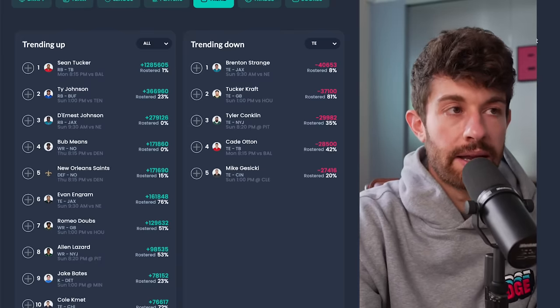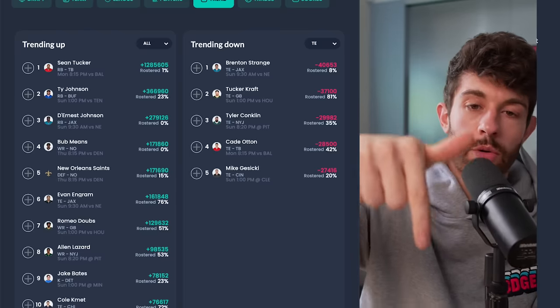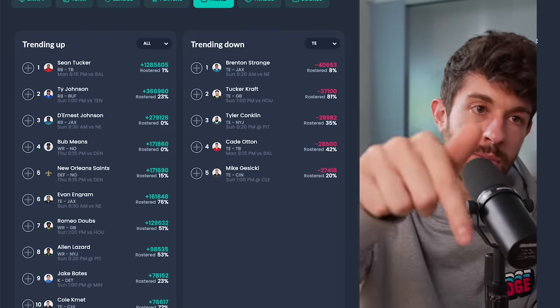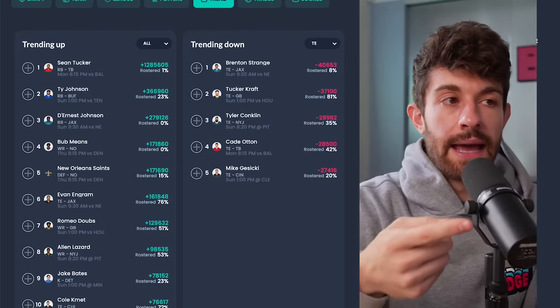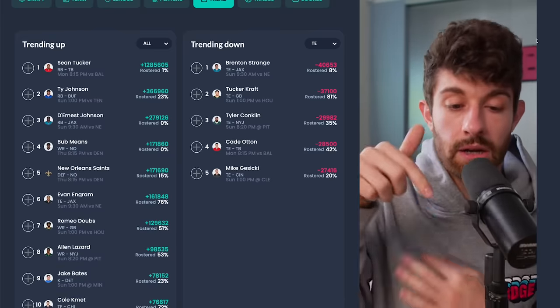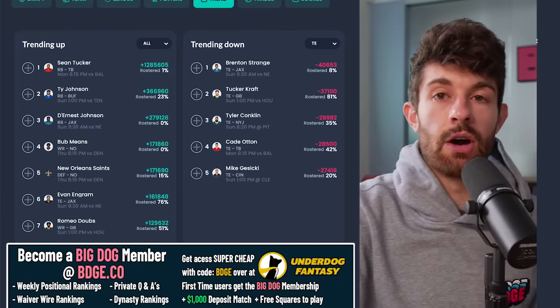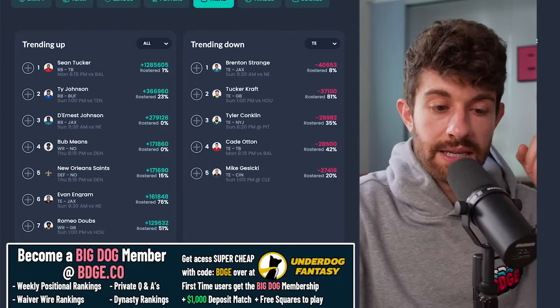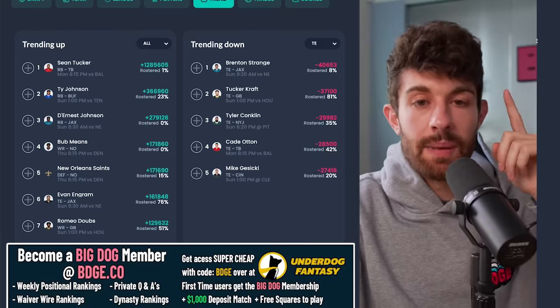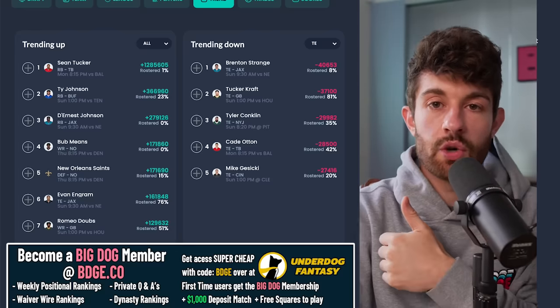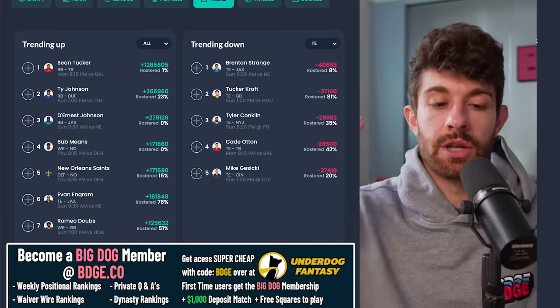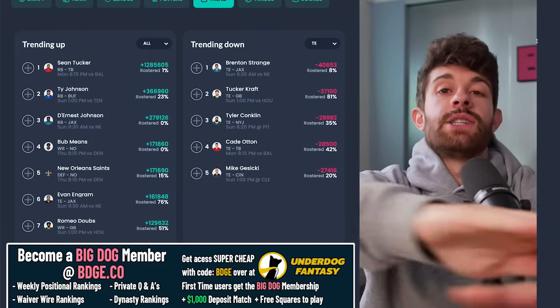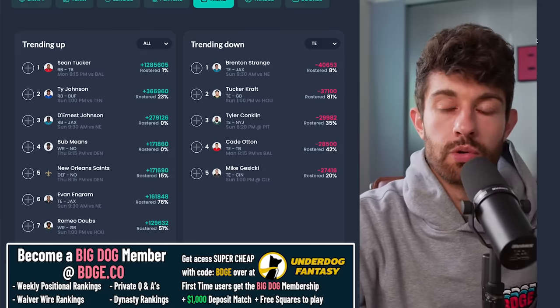And if you enjoyed the video, please hit the button that looks like this. Subscribe to the channel if you're new. We'll be doing running back rankings and wide receiver rankings tomorrow, plus a trade targets video on Thursday. And if you want all of our waiver wire rankings right now, you can go get them at bdge.co or for the cheapest price on underdogfantasy.com. The Underdog Fantasy app deposit $10 or more code BDGE will get you that free square of Bo Nix half a passing yard, plus access to the big dog membership for the entire rest of the season for free. All right, I'm out of here. I love you smoochies.